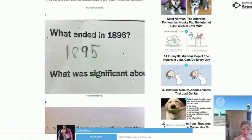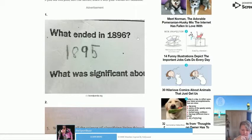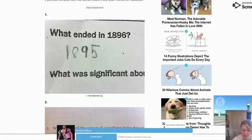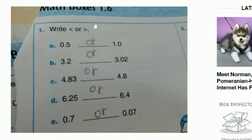What ended in 1896? This kid answered 1895 — this kid deserves a medal. Then there's a question about triangle to the left or triangle to the right, and this kid decided to just write 'or or or or.'